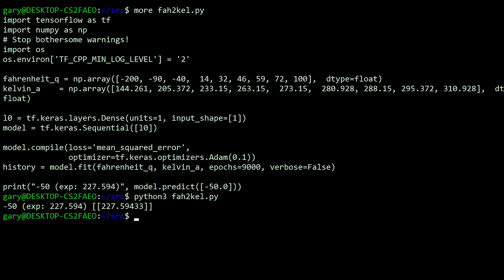So we print minus 50. I'm expecting 227.594. What I actually got was 227.59433. So that's pretty much on the nose there for that conversion. Now I have a second program.